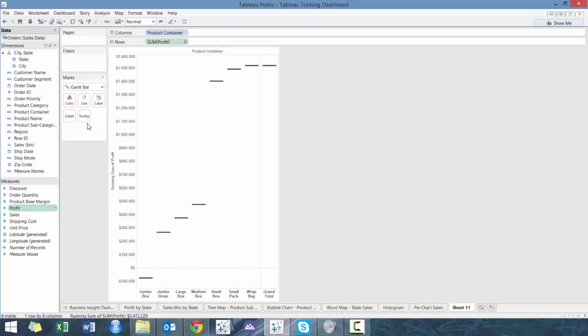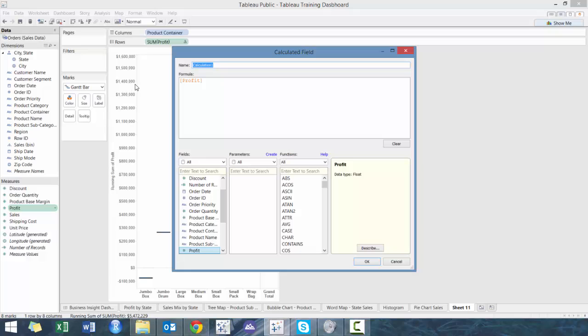So what we're going to do here is we are going to call this profit waterfall. And then we're simply just going to take the negative of profit.